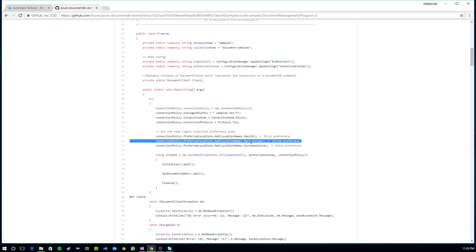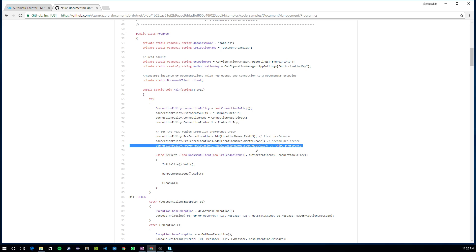Meanwhile, another instance of the application that is deployed in North Europe will actually want to prefer North Europe as its first preferred region so that it gets low latency. And an application instance in Southeast Asia will want to prefer to connect to the region closest to it as well. So this way, each of the application instances deployed all around the world get very, very low latencies.